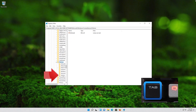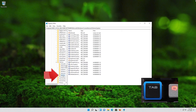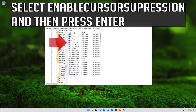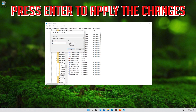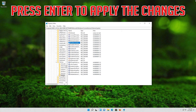Go down to the System folder, then press the Tab key to access the options on the right. Select EnableCursorSuppression and press Enter. Go down to CurrentVersion and press Enter. Change the value from 1 to 0, then press Enter to apply the changes.